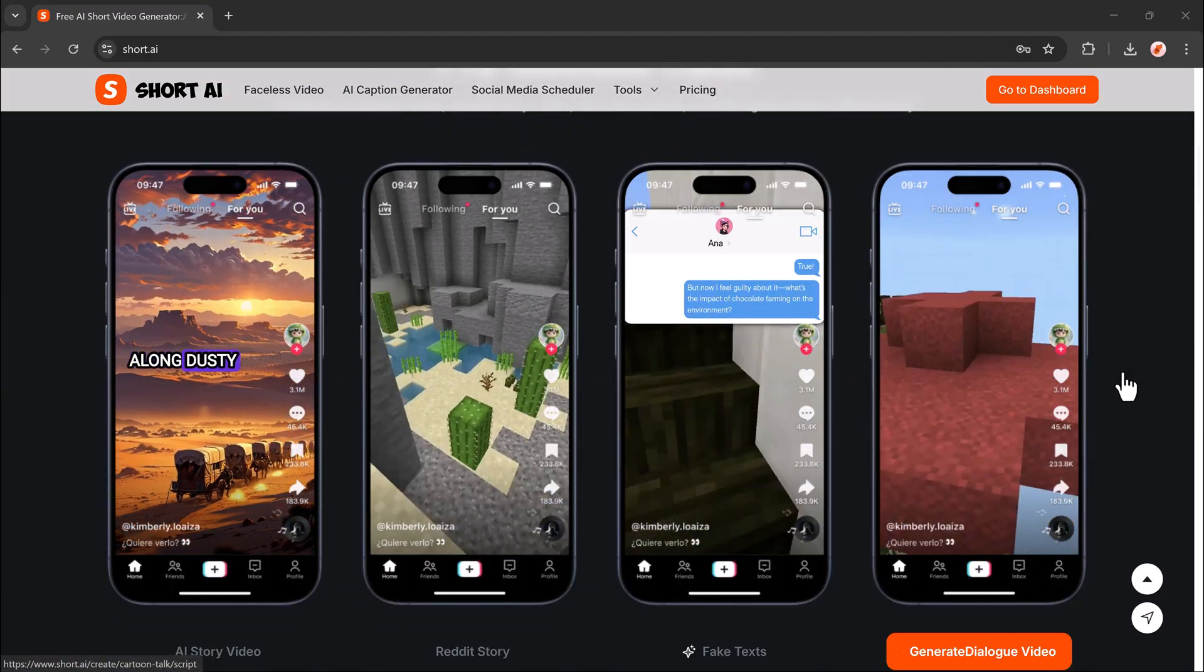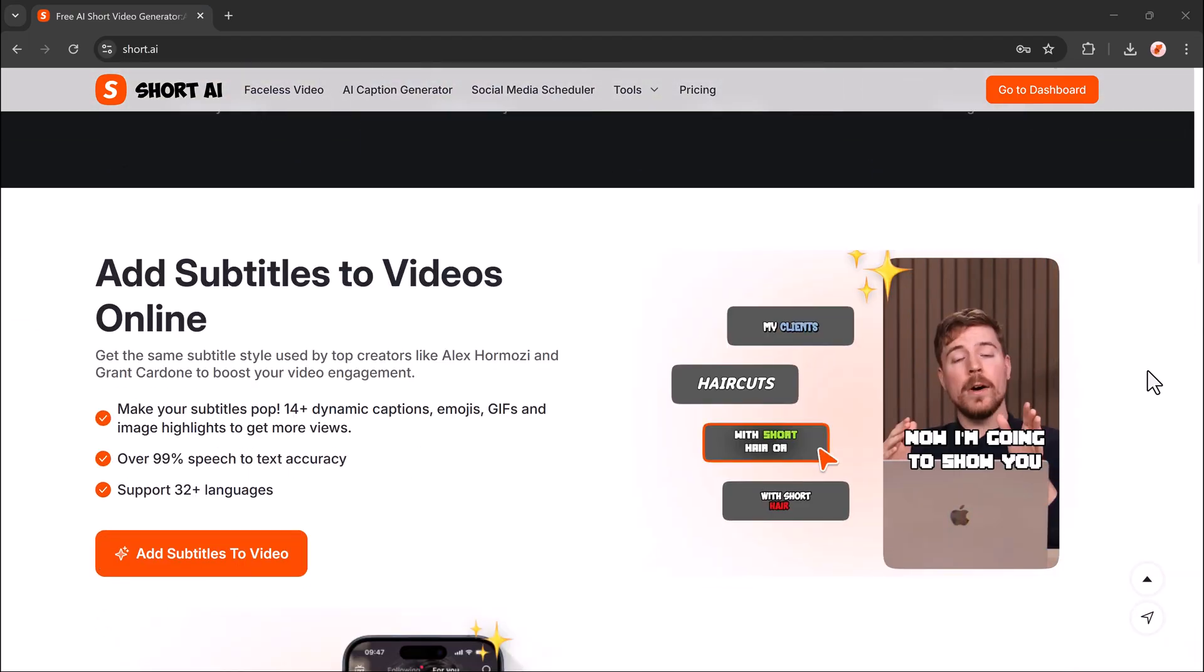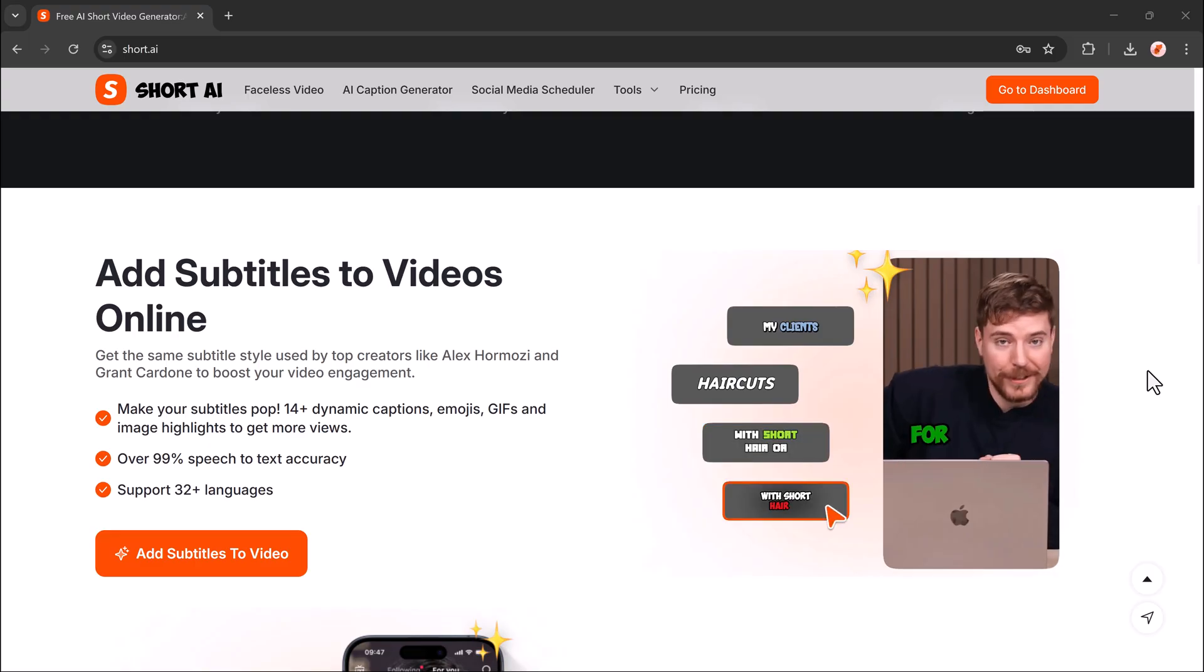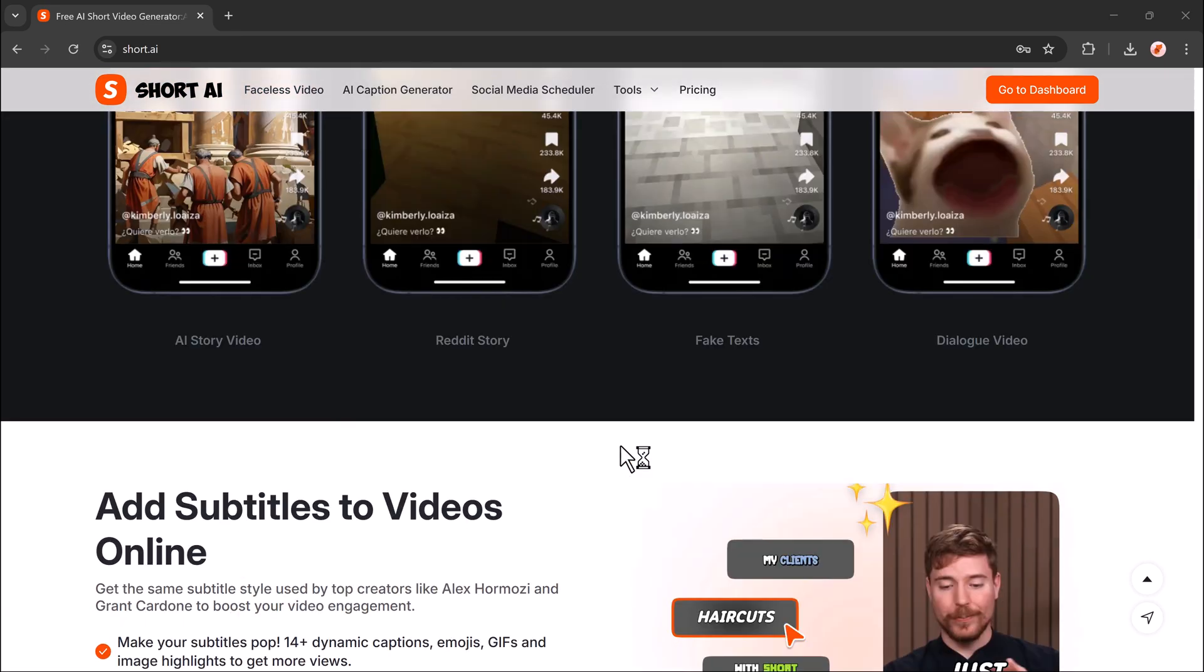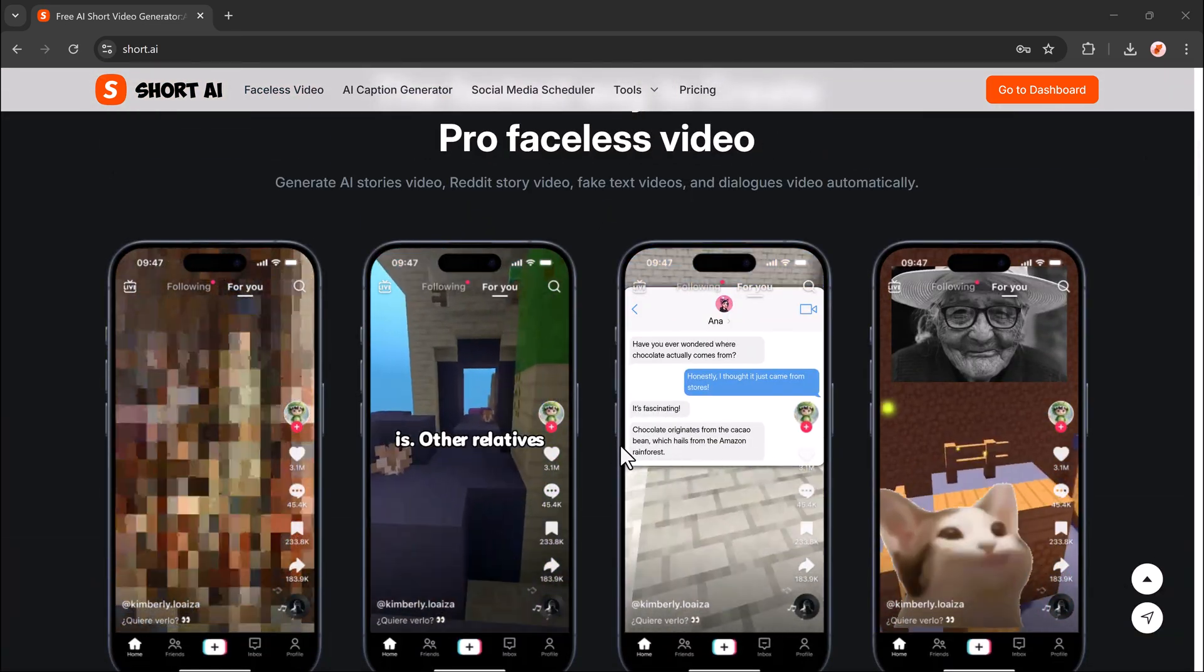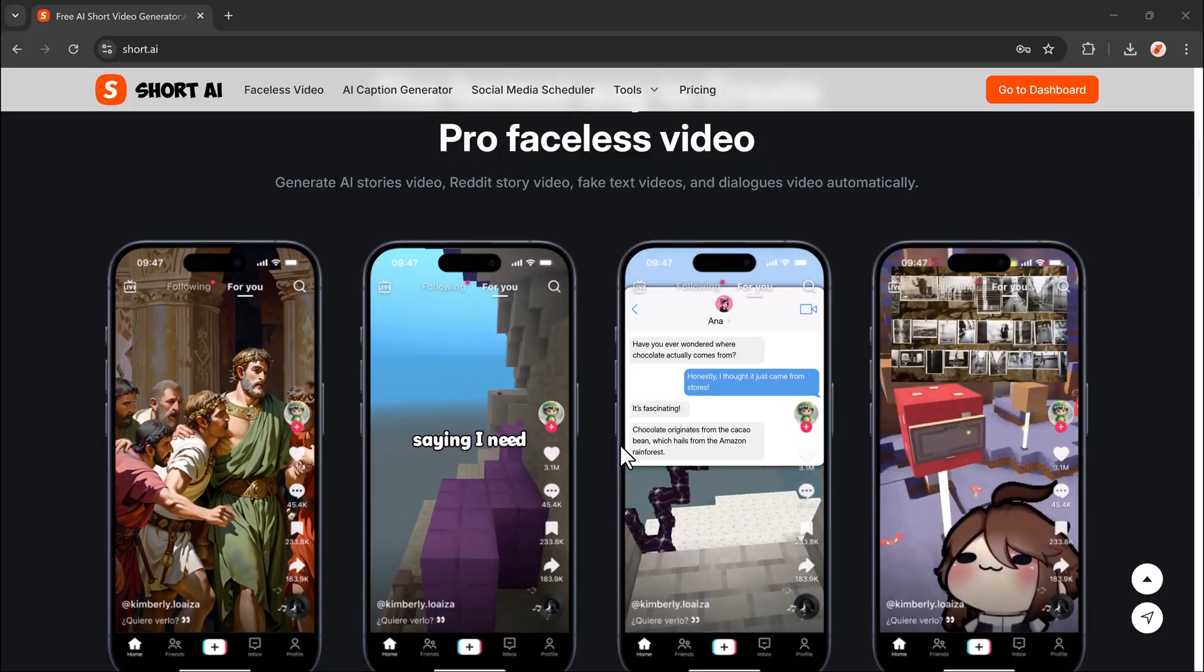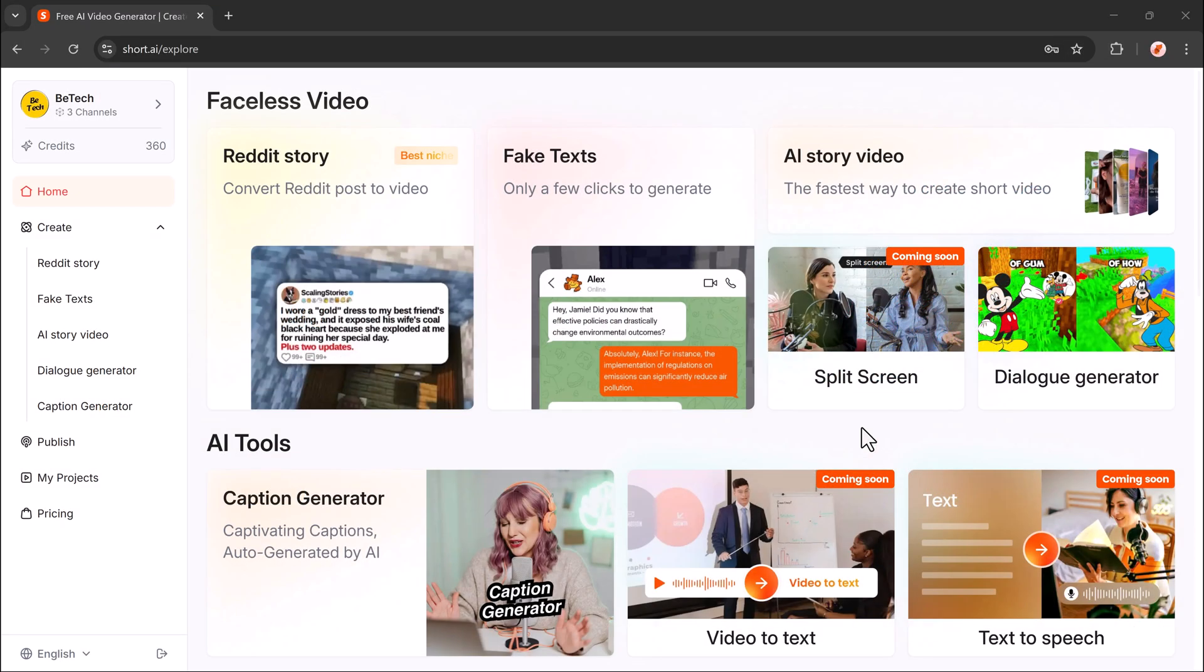In this video, I'll show you how to do exactly that using Short AI, an amazing AI video generation tool that's changing the game. Let's jump in and see how it works. Click the link in the video description and sign up for free. Once you log in, you'll see a clean and simple dashboard.